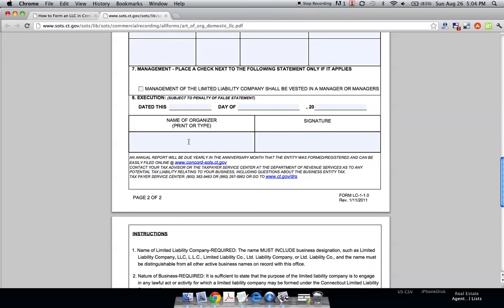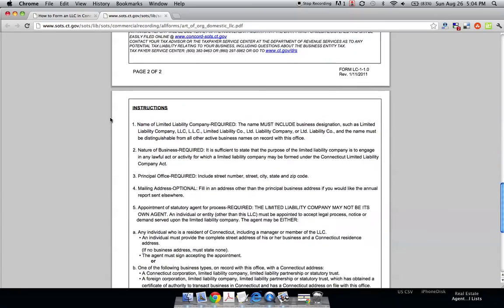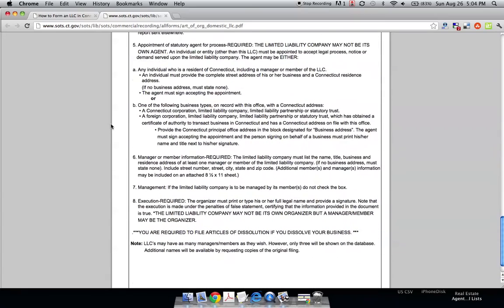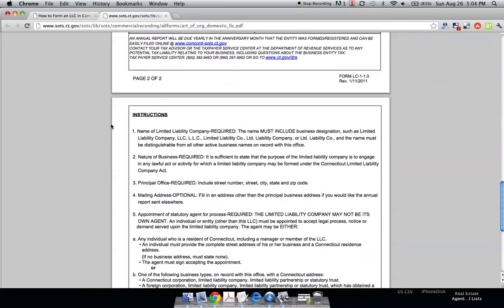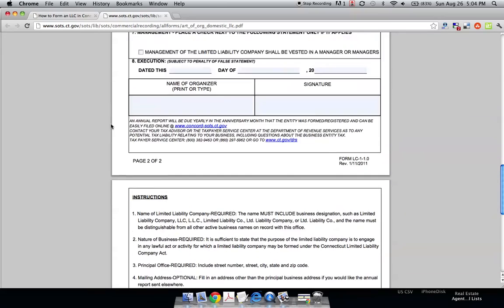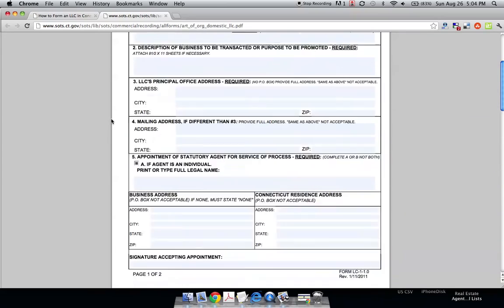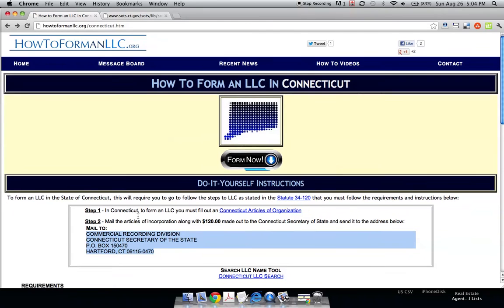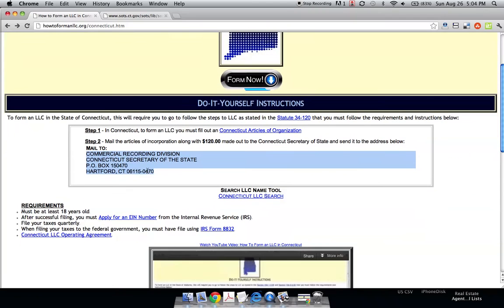You write the execution date and the organizer, most likely the owner as well. These are just all the instructions we've already told you about. So after you fill this in, you print it out, get your check for $120, send both to this address, and that takes care of it.